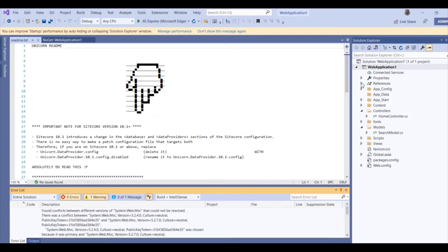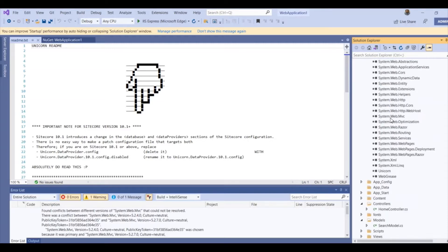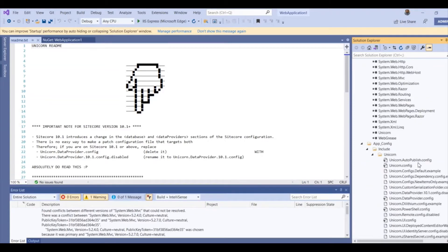I am checking the binaries as well. MicroChap DLL is there, Config DLL is there, Rainbow DLL is also there, and Unicorn DLL as well. Under App-config, we have a Unicorn folder. In that, we have all the binary config files for Unicorn available.